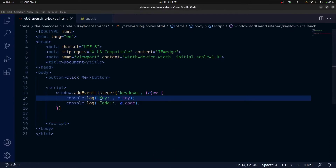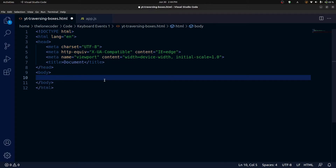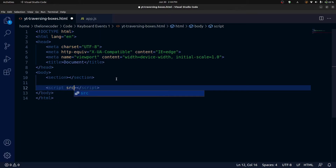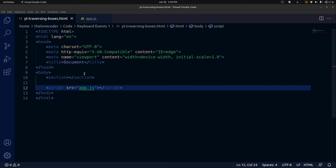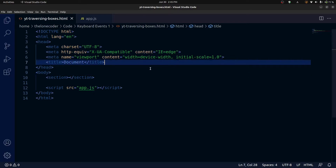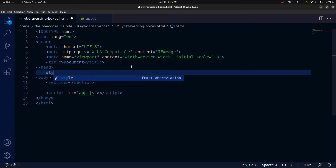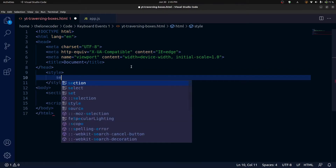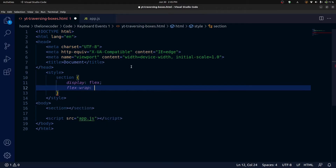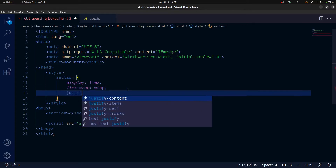So let's go ahead and start building this. I'll clear everything from this document, leave the body empty except for a section element, and link to our app.js file. The first thing we should handle is the styles. Each box is going to be a div, so first we need to style the section. We'll select the section and set display to flex, flex-wrap to wrap so that when there are too many boxes for a row it wraps around, and justify-content to centered.